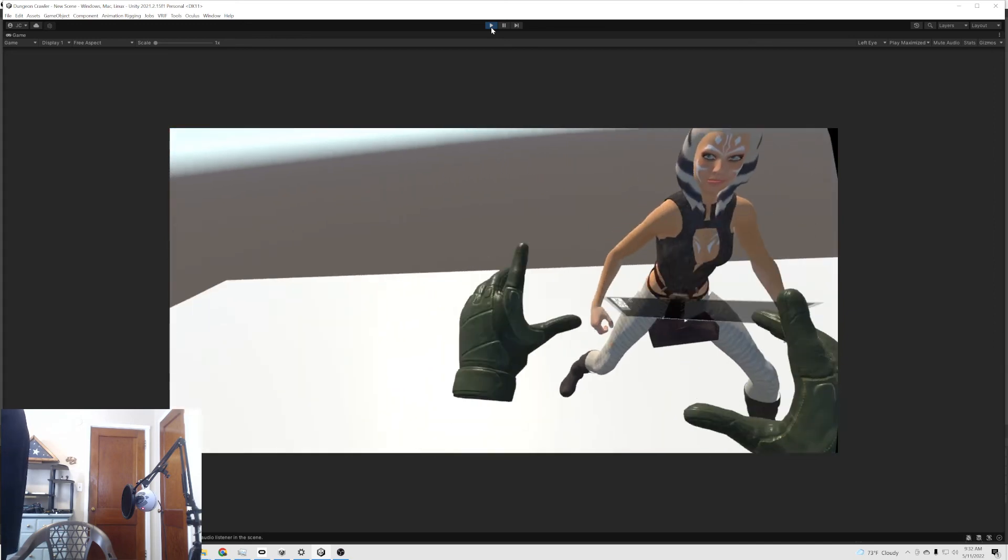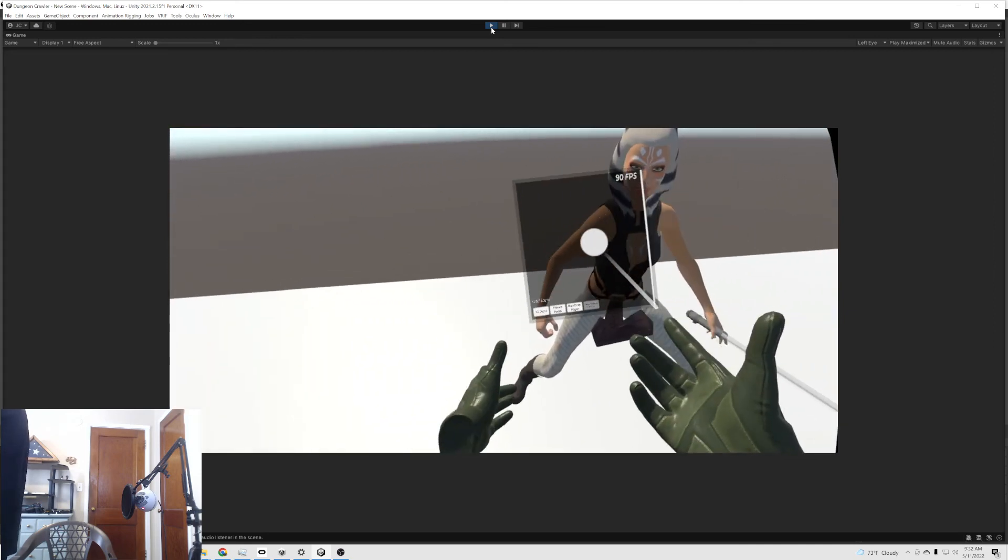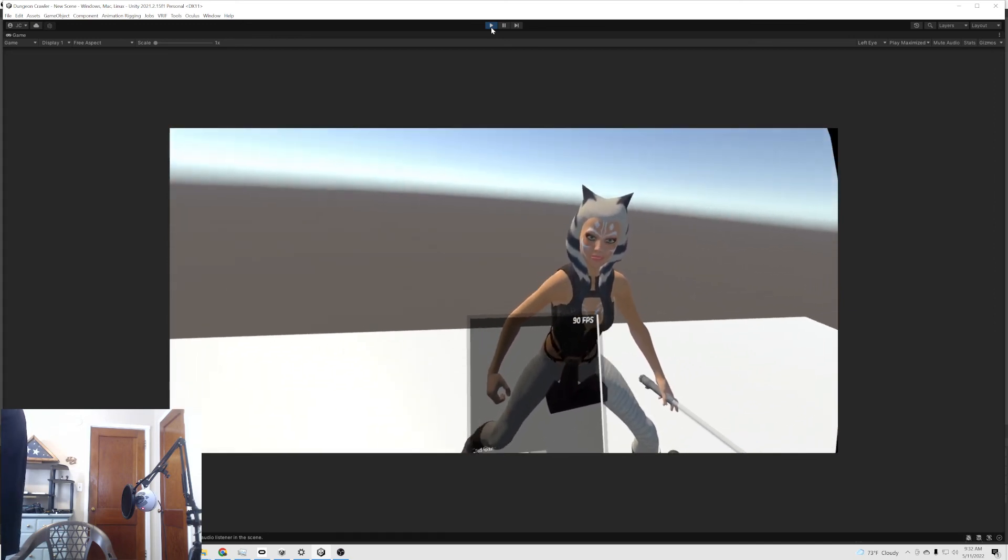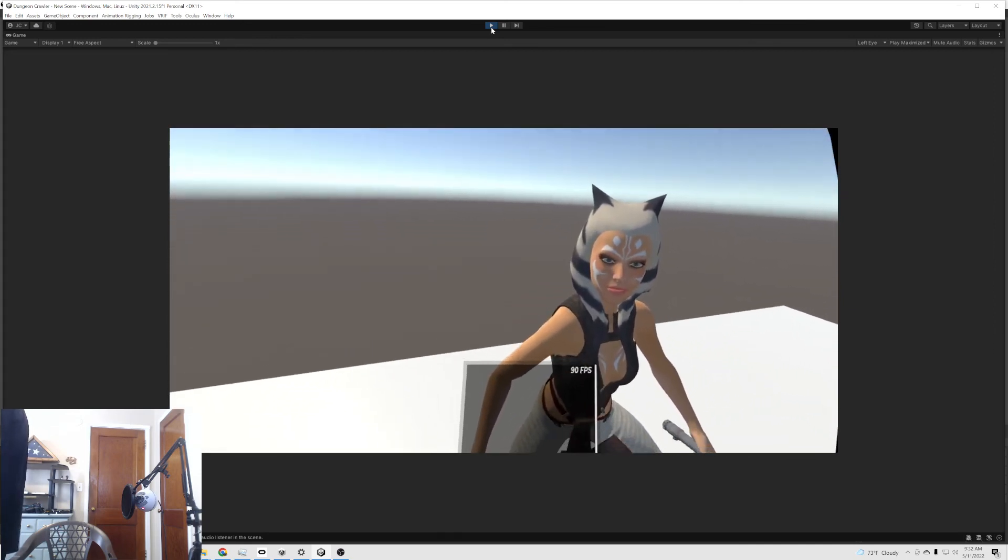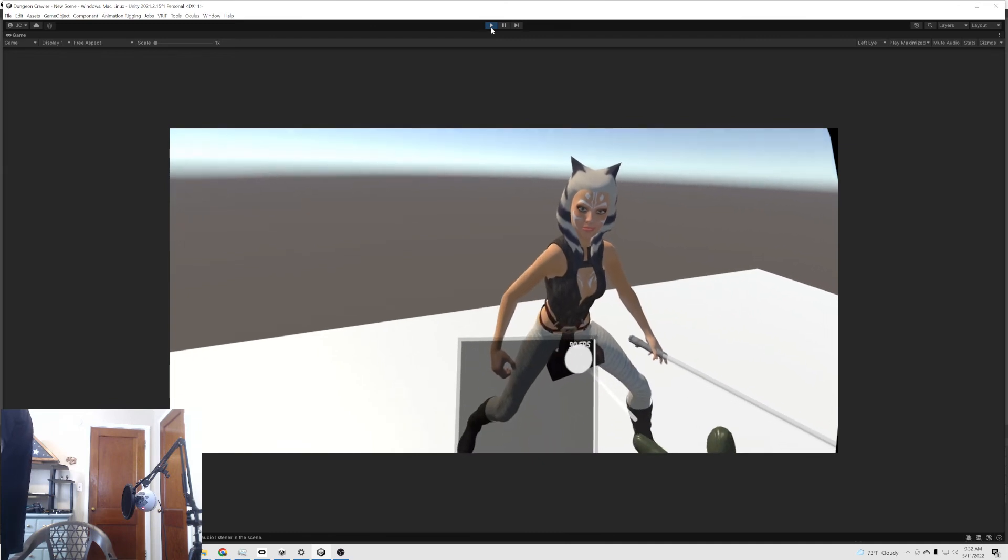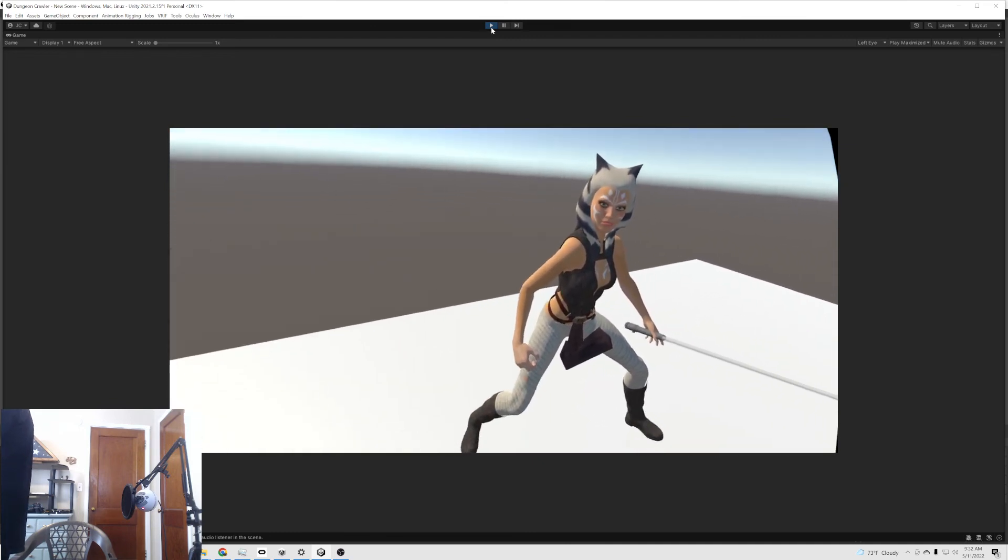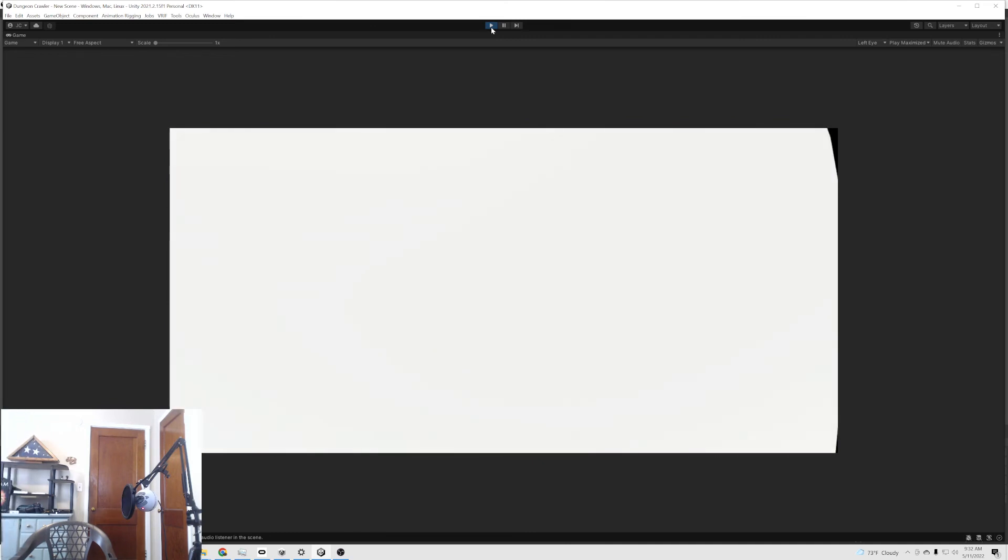I really like these new hands for VRF. That's the other thing too, is showing 90 frames per second. That's awesome.